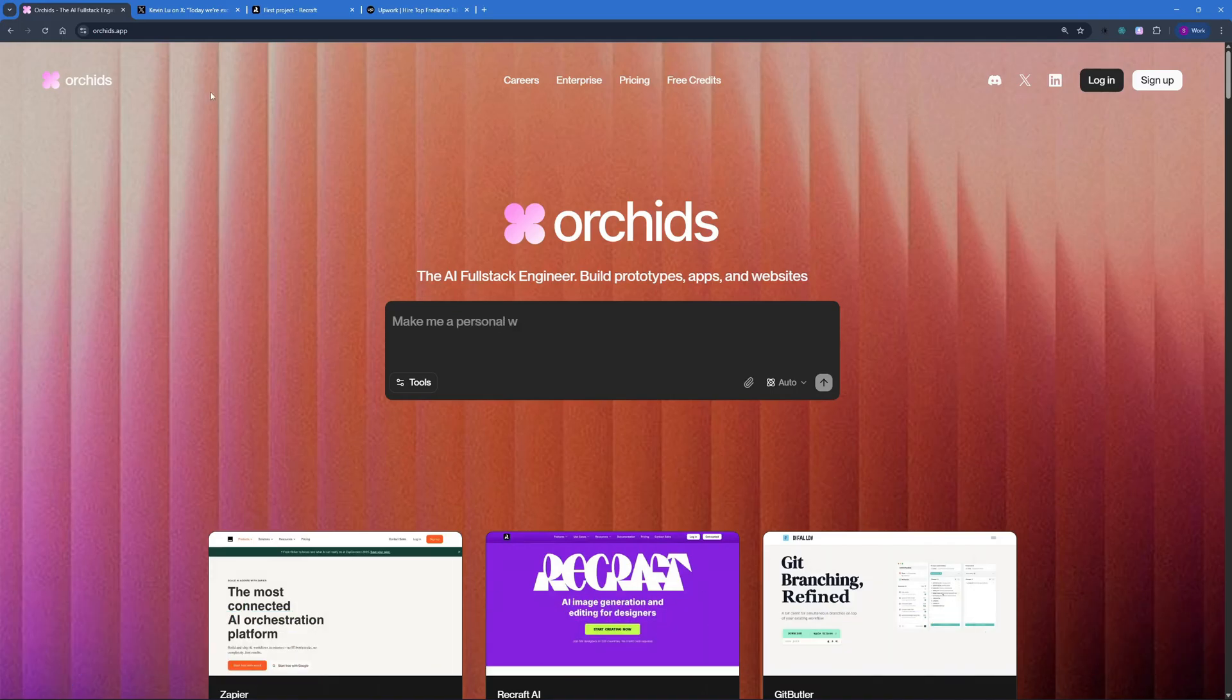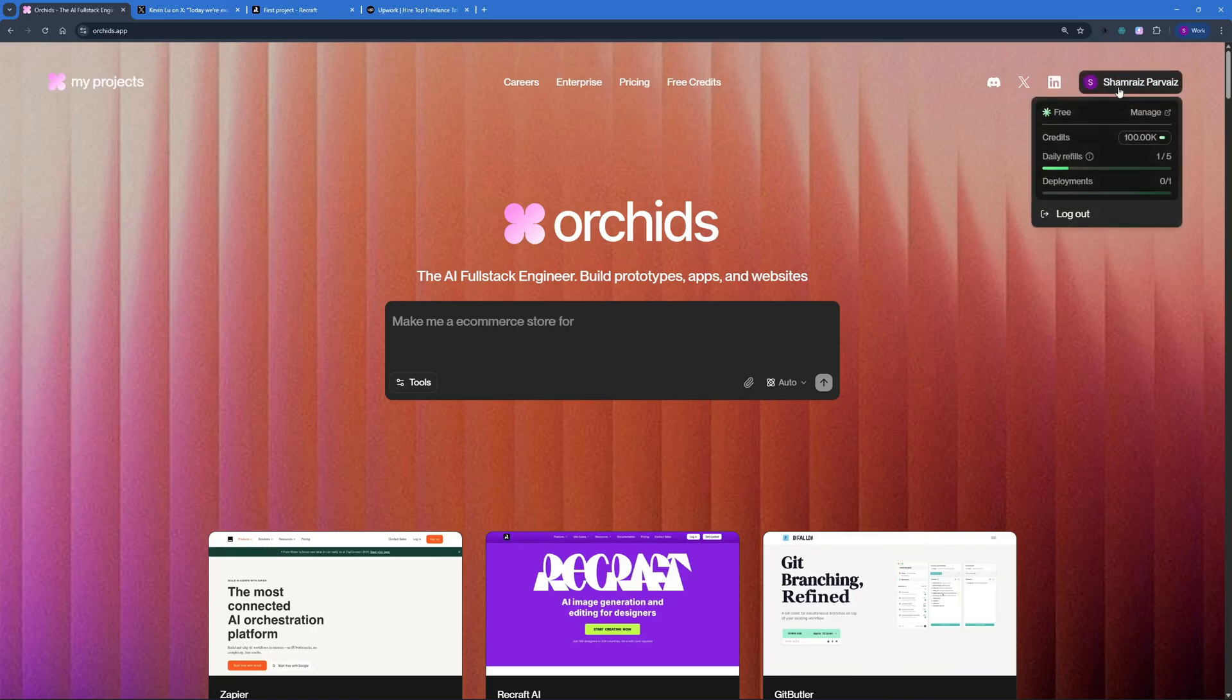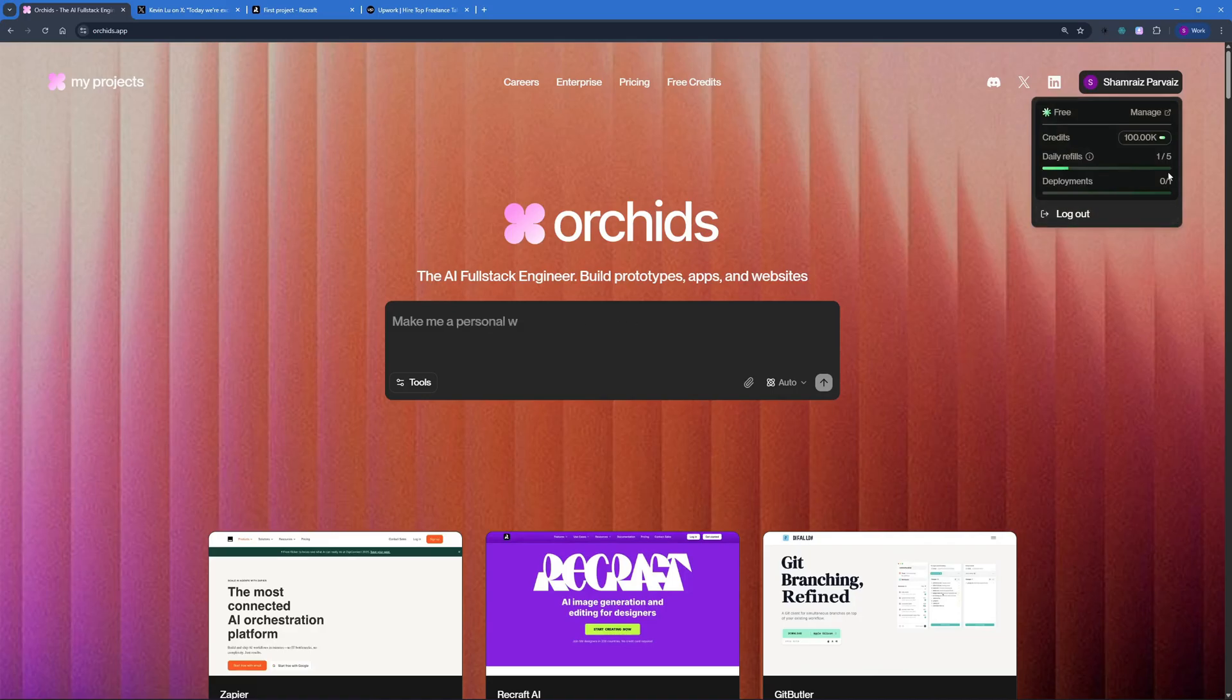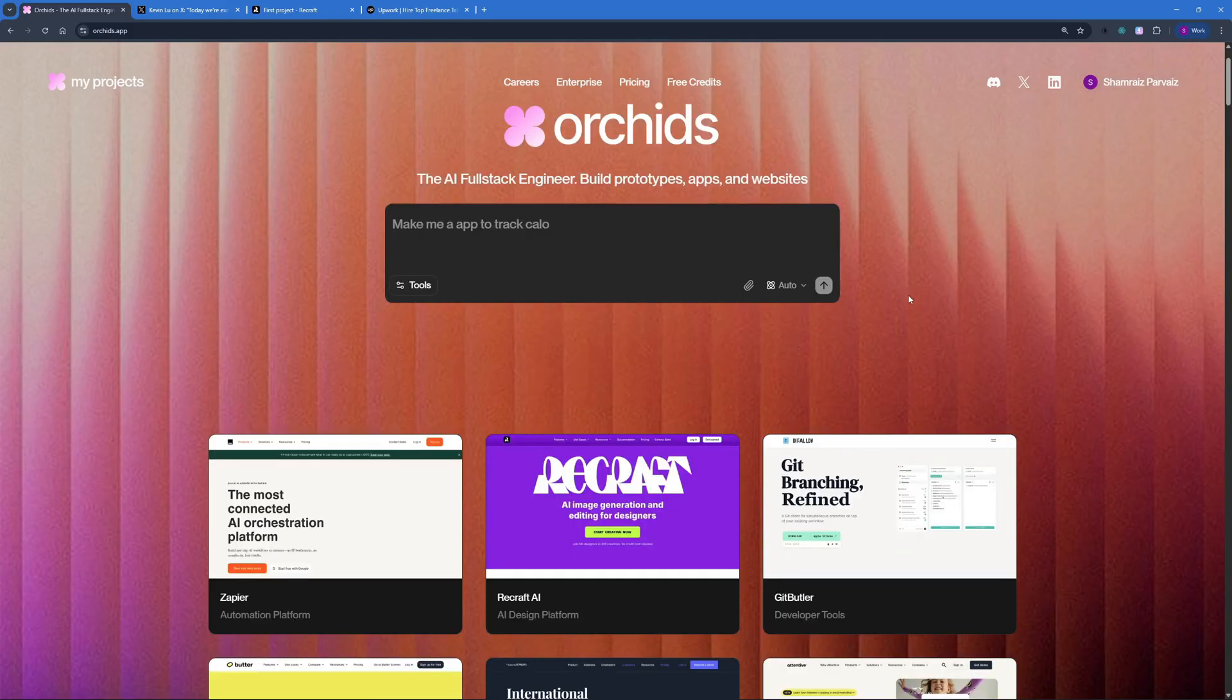Right here at Orchids.app, you can just go ahead and sign up. Once you sign up, you will see your account popping up right here. With the credits and daily refill, you get around 100k tokens per day, every day. And in the free tier, you only get one deployment, which means you can only create one full stack application to deploy. I want to talk a little about the interface, as well as some of the projects that were created using Orchids.